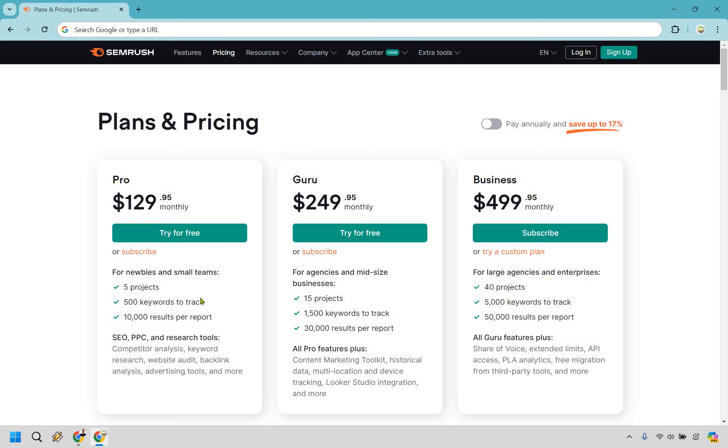As you can see, the difference here is going to be not only you get an increase, so you get triple the amount here for all of these, for projects and keywords to track. You get all the previous Pro perks here, but now you also get content marketing toolkit.